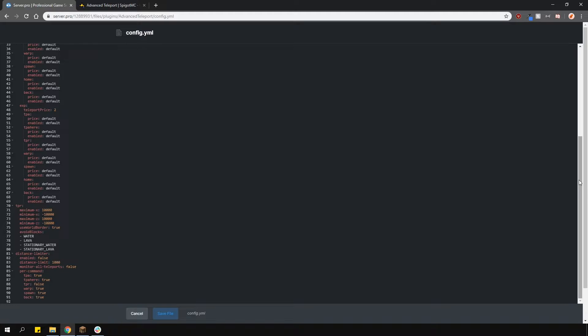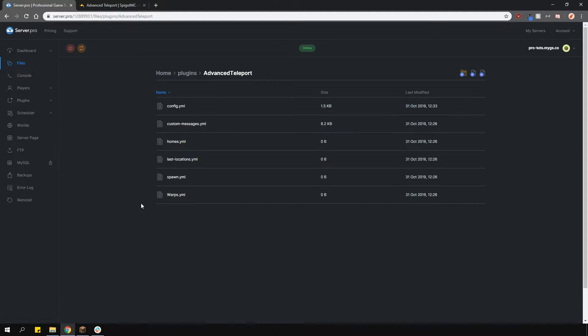You can also add a distance limiter for each of these commands. So in this example, if a player types in /spawn and is within 1000 blocks, they will teleport to spawn. But if they're further away than 1000 blocks, they won't be able to teleport. And that's about it for the config.